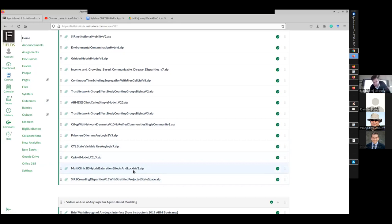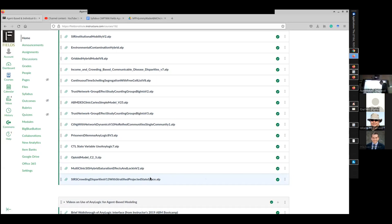We're going to use version two — it's been built for you. We'll download multi-clinic SIS hybrid saturation effects and lock-in version two, and SIRS crowding disparities version 13 with stratified projected state space. Those terms will become more familiar as time goes on. We're going to talk about health disparities and state space in coming lectures, and some unique features of HMS modeling. For now, I'd like you to download both of those and we're going to start with the first.